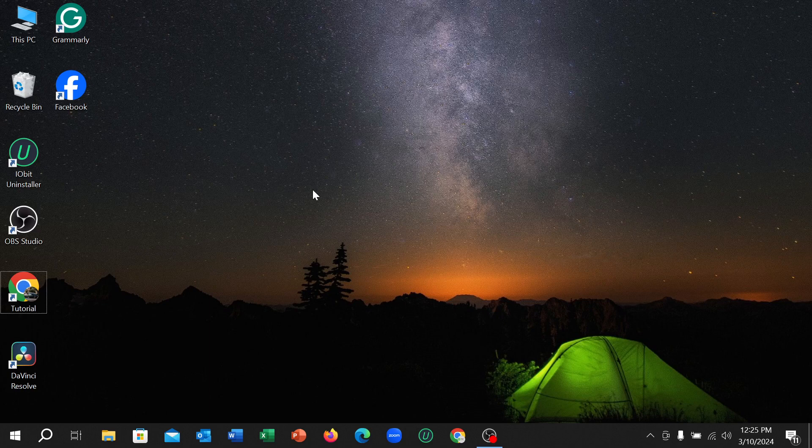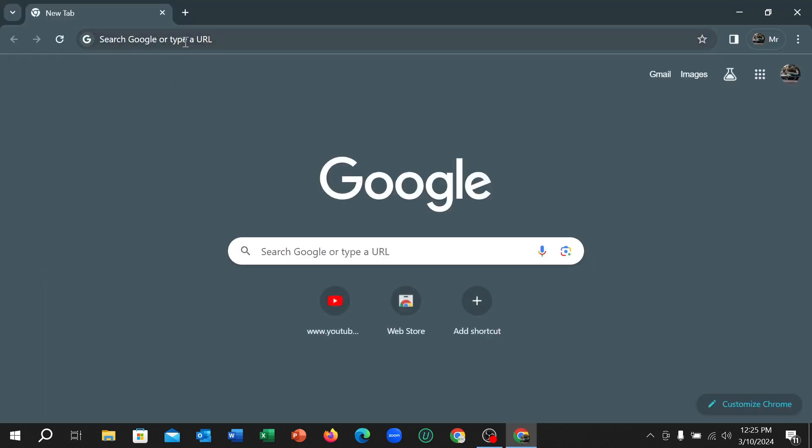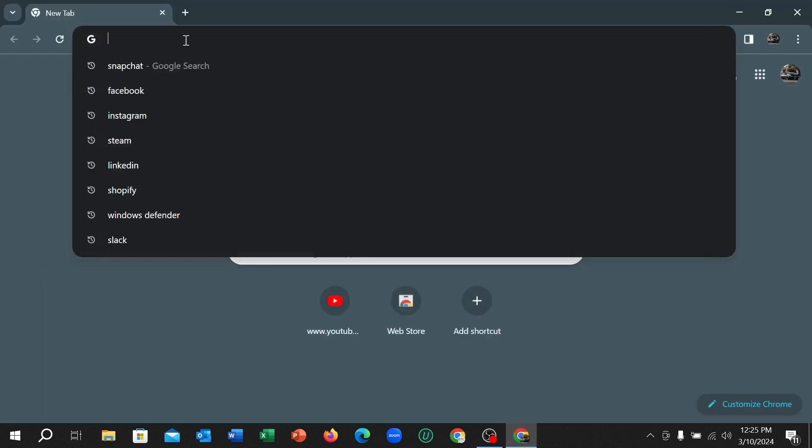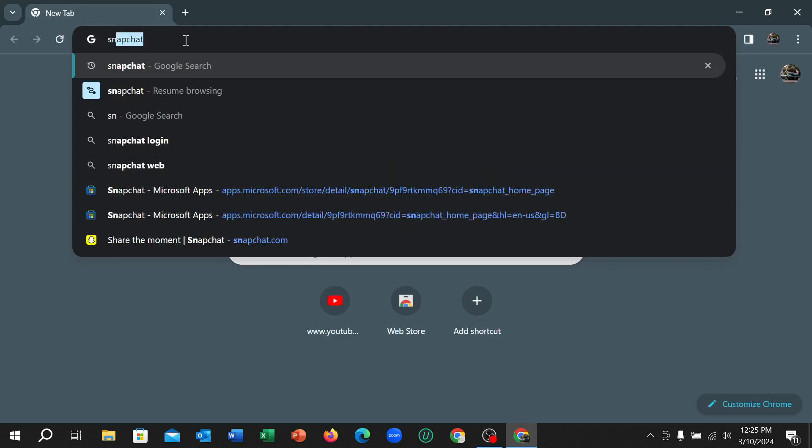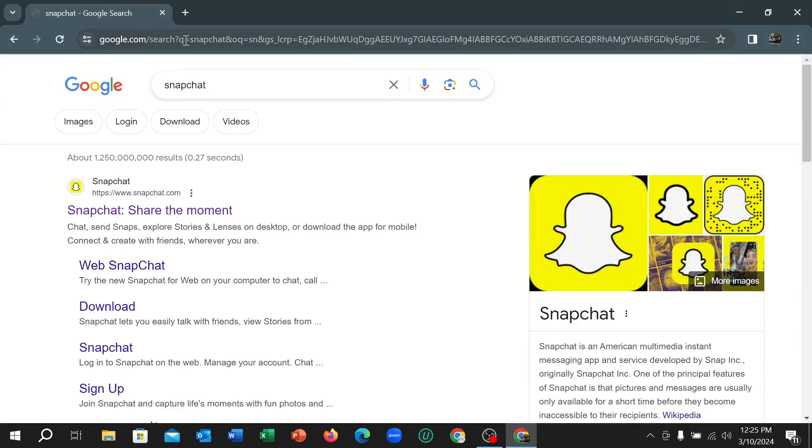First of all, you just need to connect the internet and then open any browser. I just opened my Chrome browser and go to search bar and type Snapchat and hit the enter button.